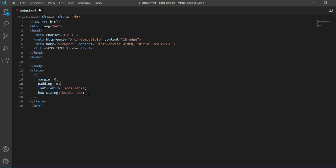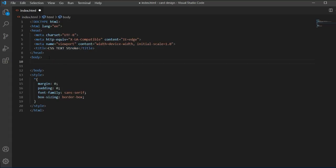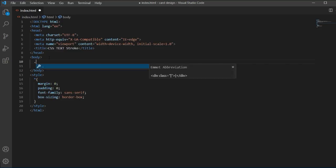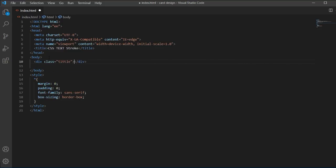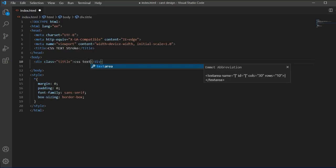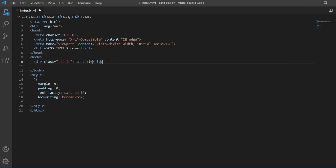We are going to make a CSS text stroke in this video. I have added a basic HTML and CSS file. In the body section I will open it and add a class name that is 'title', and here I will type the text 'CSS'.